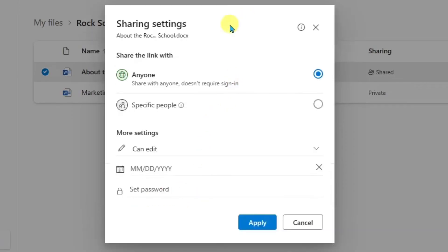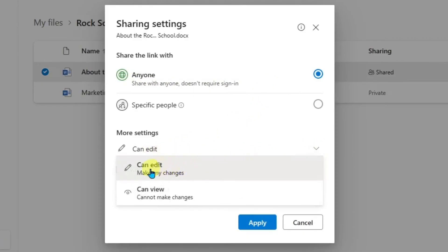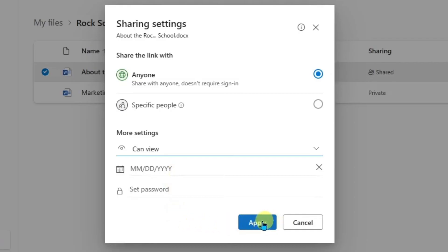So I'm going to go ahead and I'm going to make this accessible to anyone with the link. So anyone I actually send it to will have access. But down here, I want view only. So I'm going to go ahead and click on this and change it from can edit to can view. I'm not going to set an expiration date or a password. And I'll go ahead and click apply.